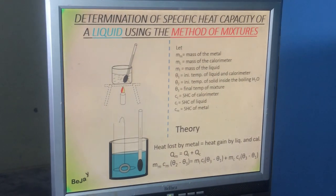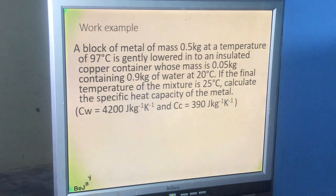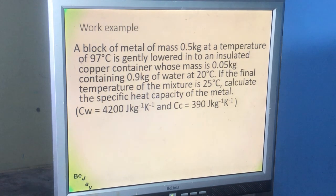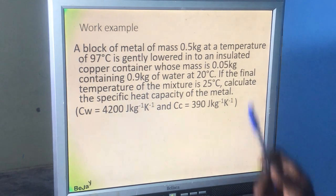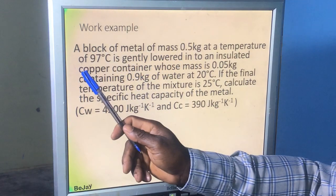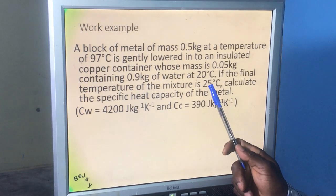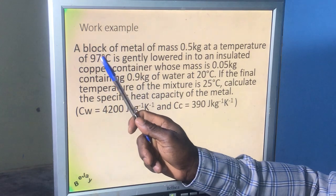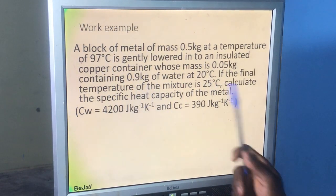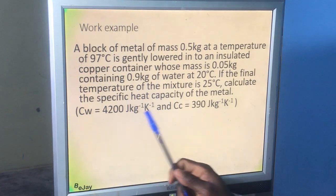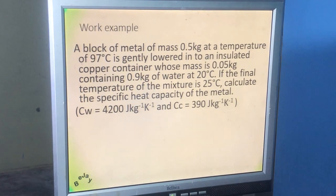Let's look at this exercise. A block of metal of mass 0.5 kg at temperature 97 degrees Celsius is gently lowered into an insulated copper calorimeter of mass 0.05 kg containing 0.9 kg of water at 20 degrees Celsius. The final temperature of the mixture is 25 degrees Celsius. Calculate the specific heat capacity of the metal, given the specific heat capacity of water and that of the copper calorimeter.